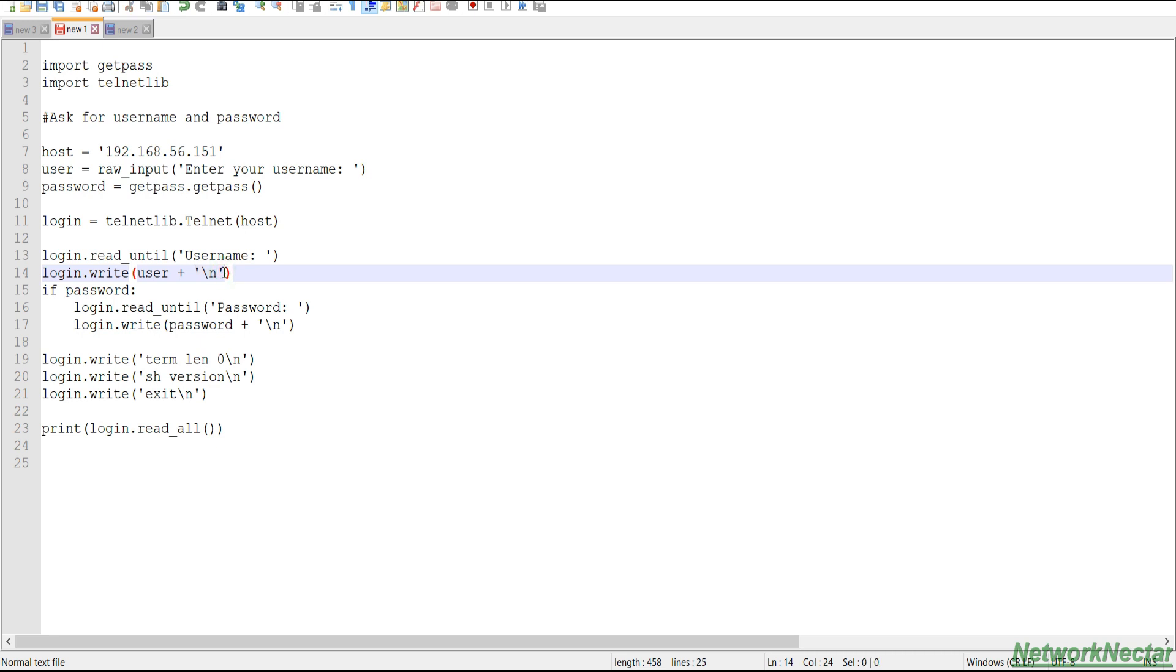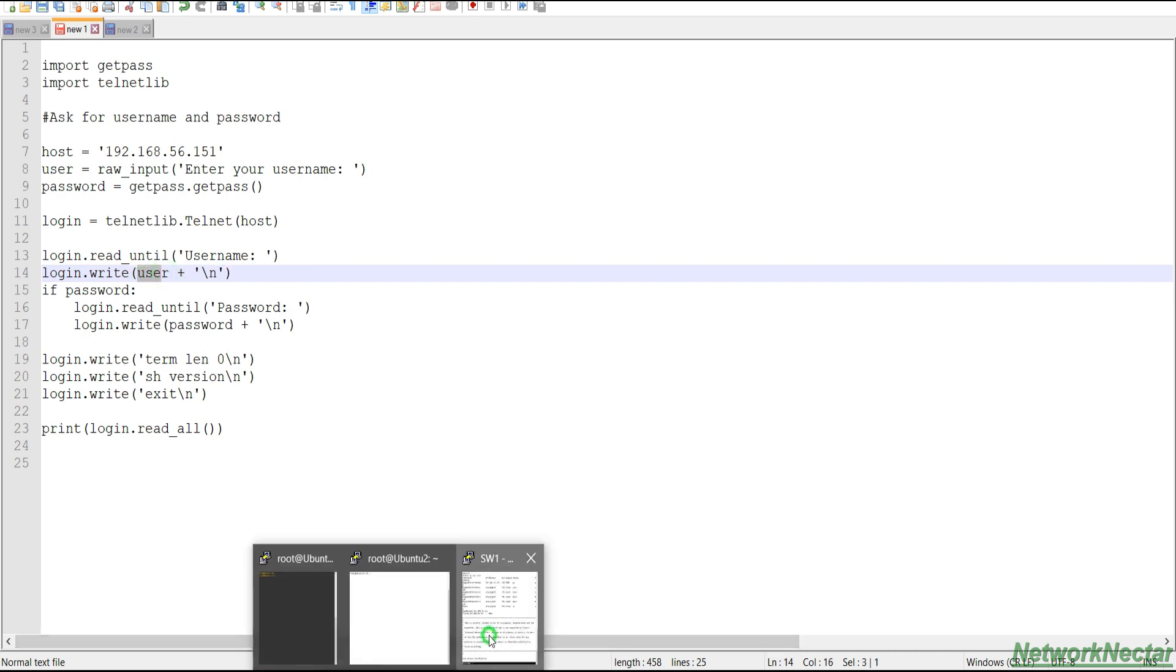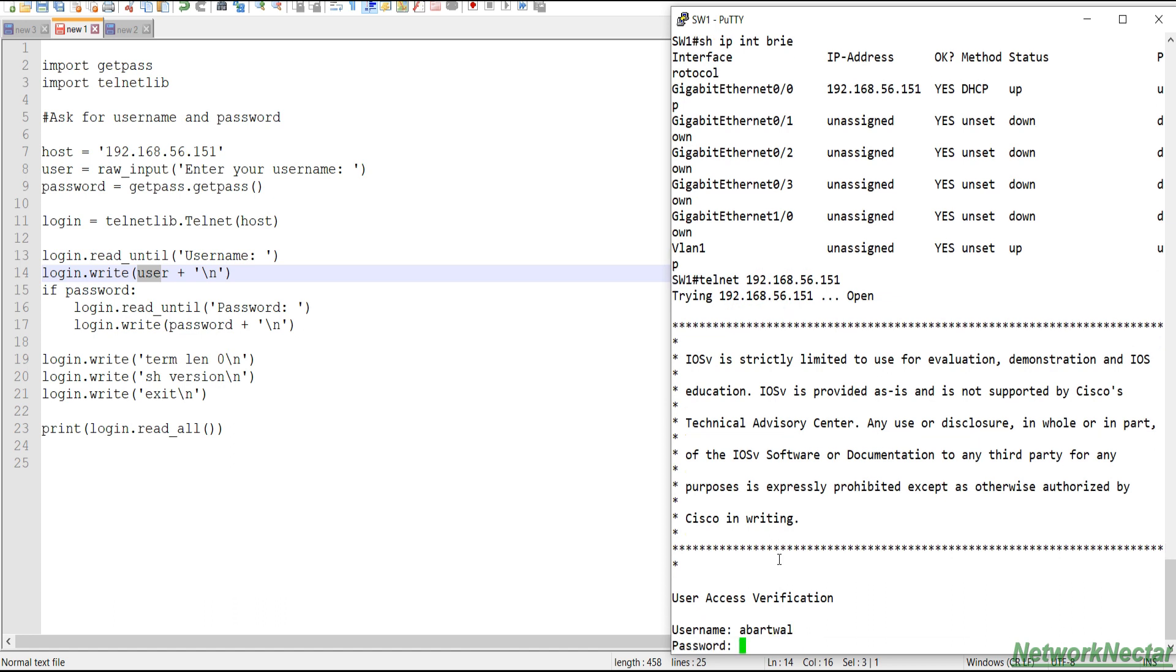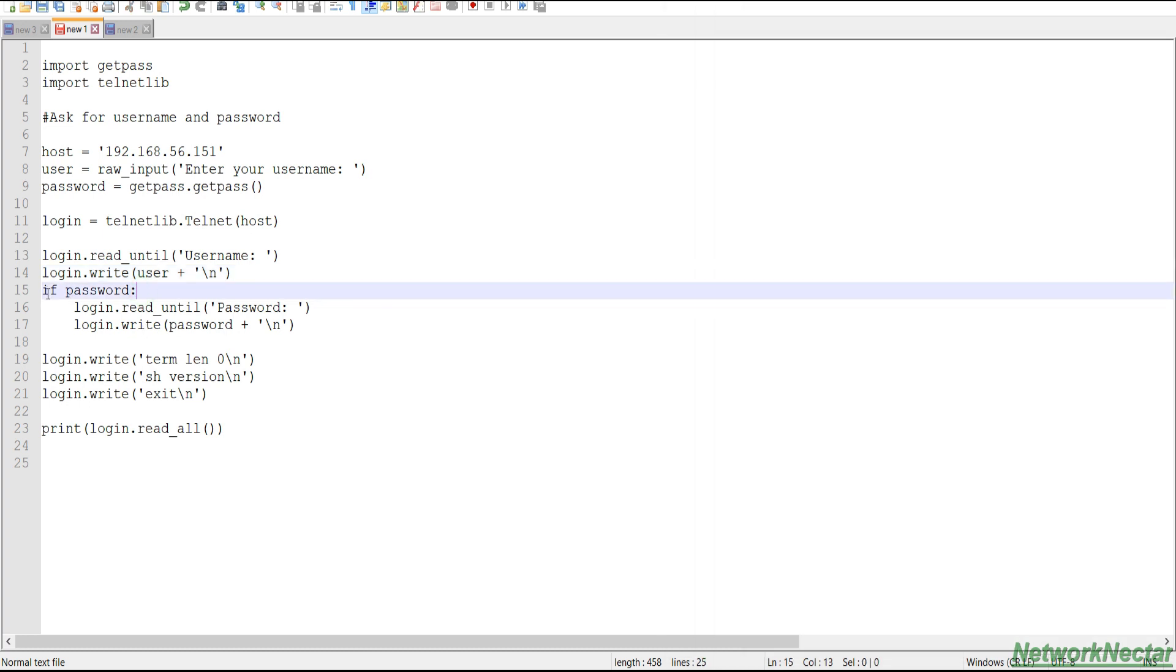And when you reach this string, then you need to write the user. And user is what we will enter over here, the username that we will provide. And then we have the carriage return that is slash n. This is an escape character, which means a new line. It will enter a username and then a new line.